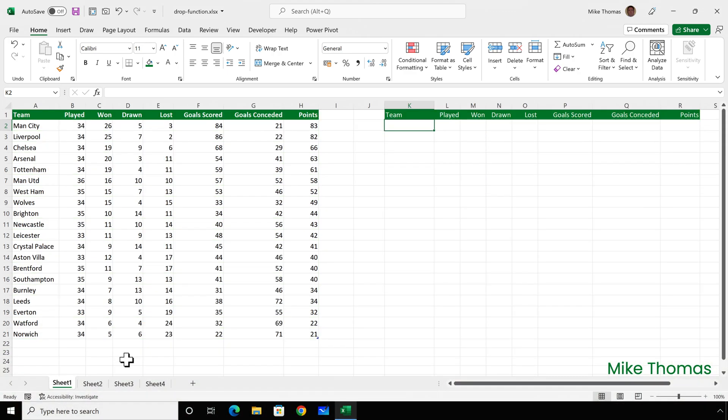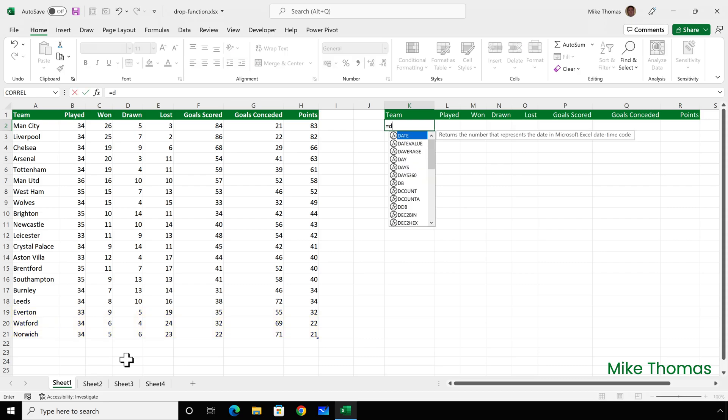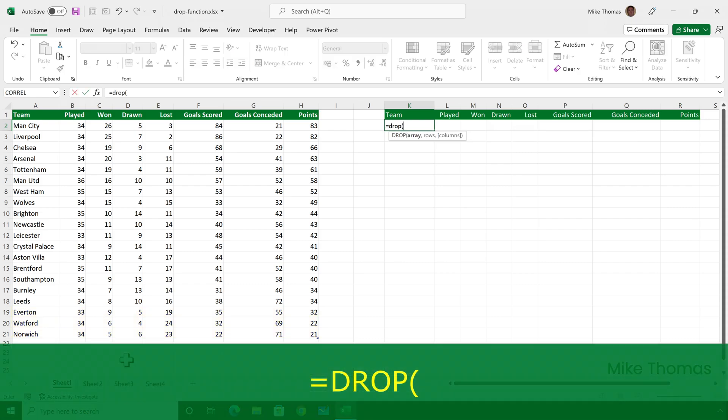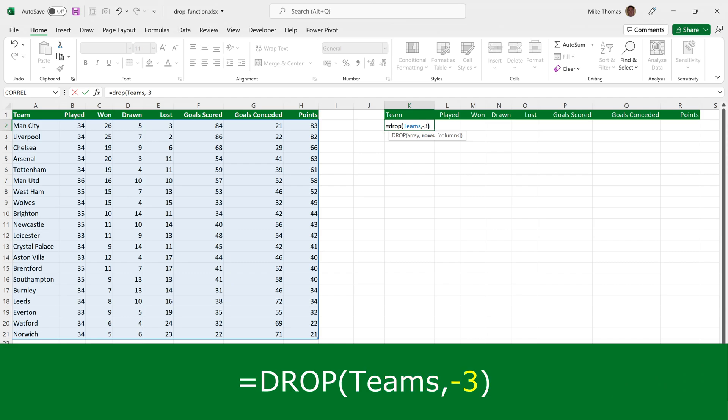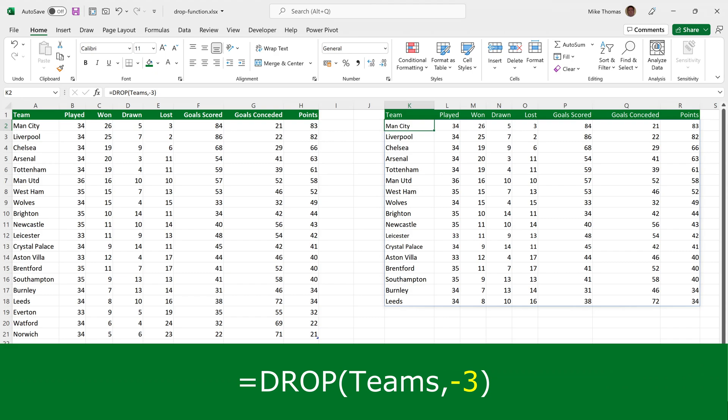Now, I want to display the league table without the bottom three teams. And these teams are in the relegation places. So in K2, equals drop, open brackets, specify the name of the table. But because I want to exclude the last three rows, I put minus three. And that gives me all the rows except the last three.